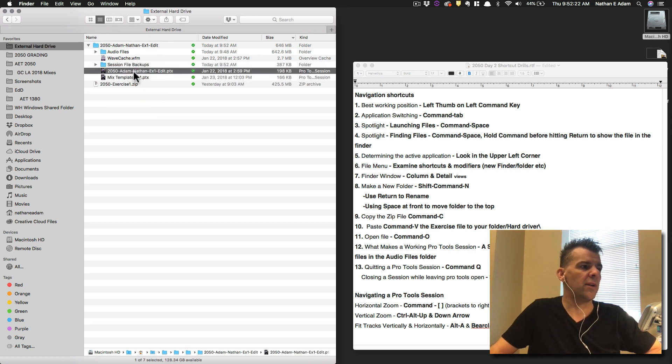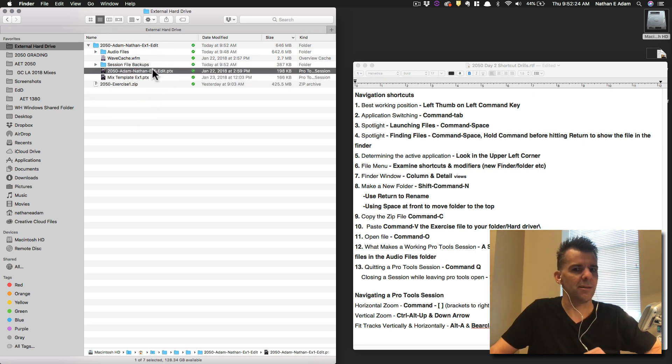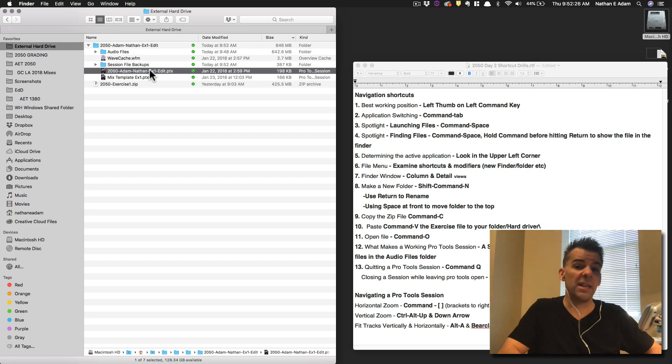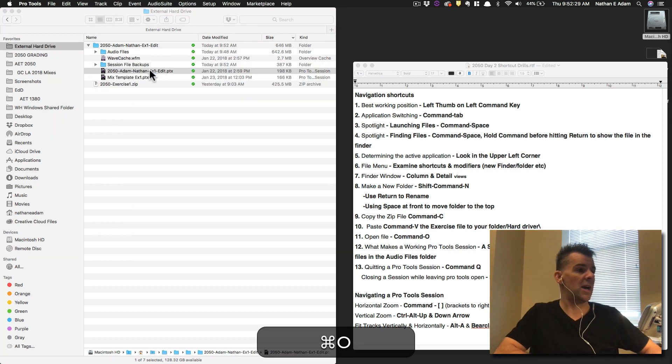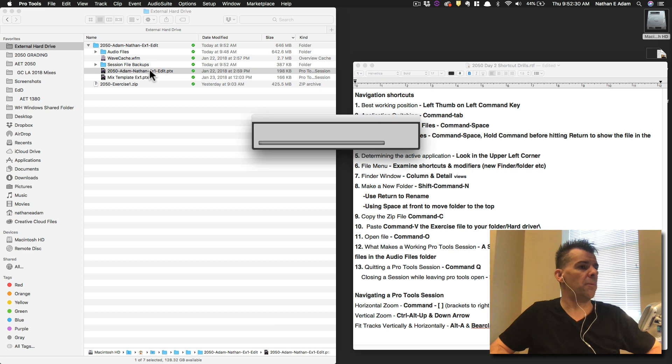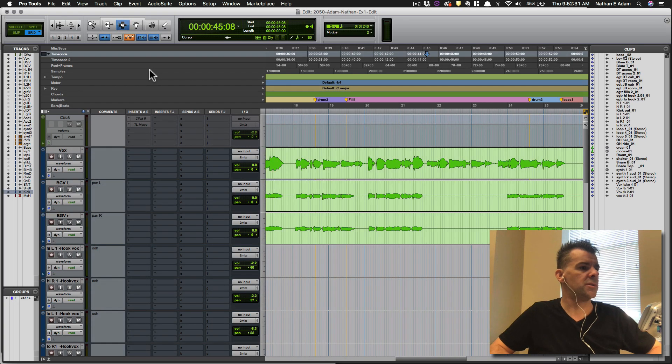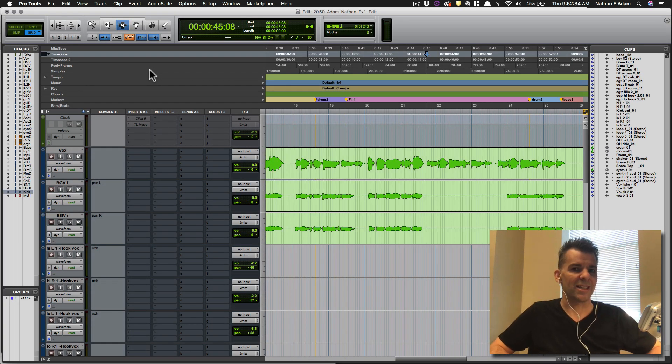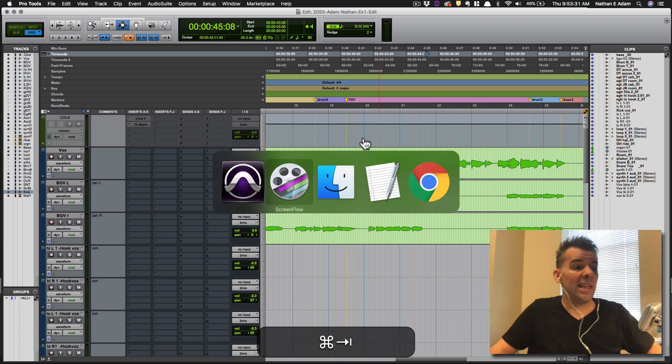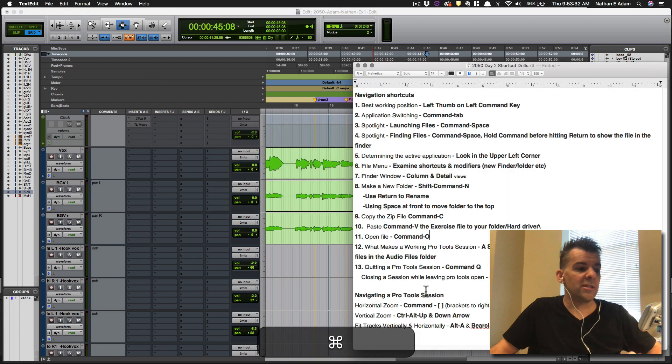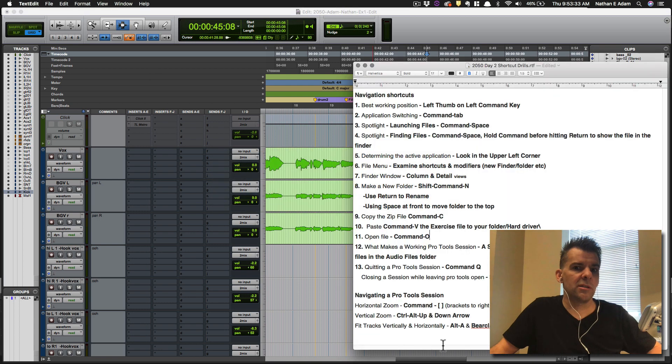So let's go ahead and open that up. Open of course would be command-O, you got it. So it's going to open up here in Pro Tools, and we have the session as we started out last time in class. Alright, the last things that we looked at were how to begin navigating our way around a Pro Tools session.